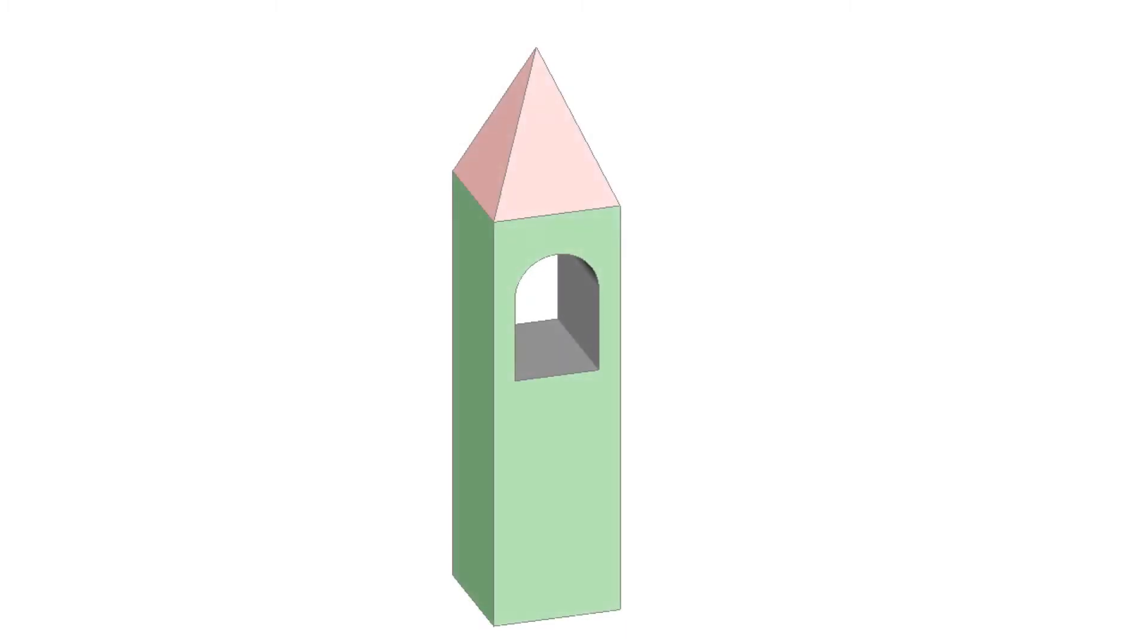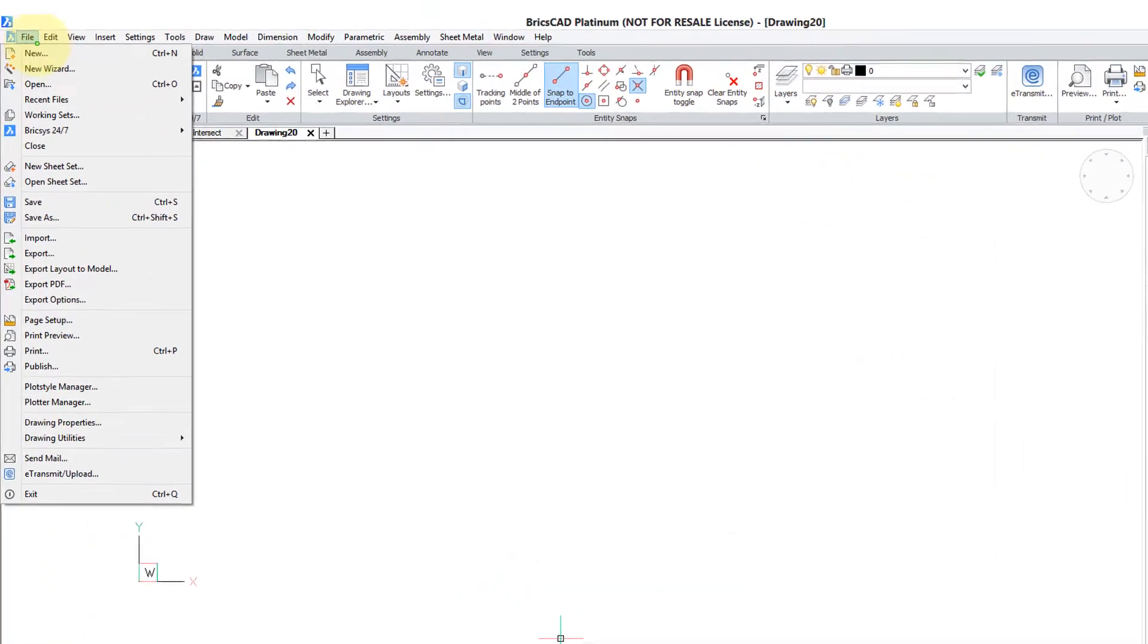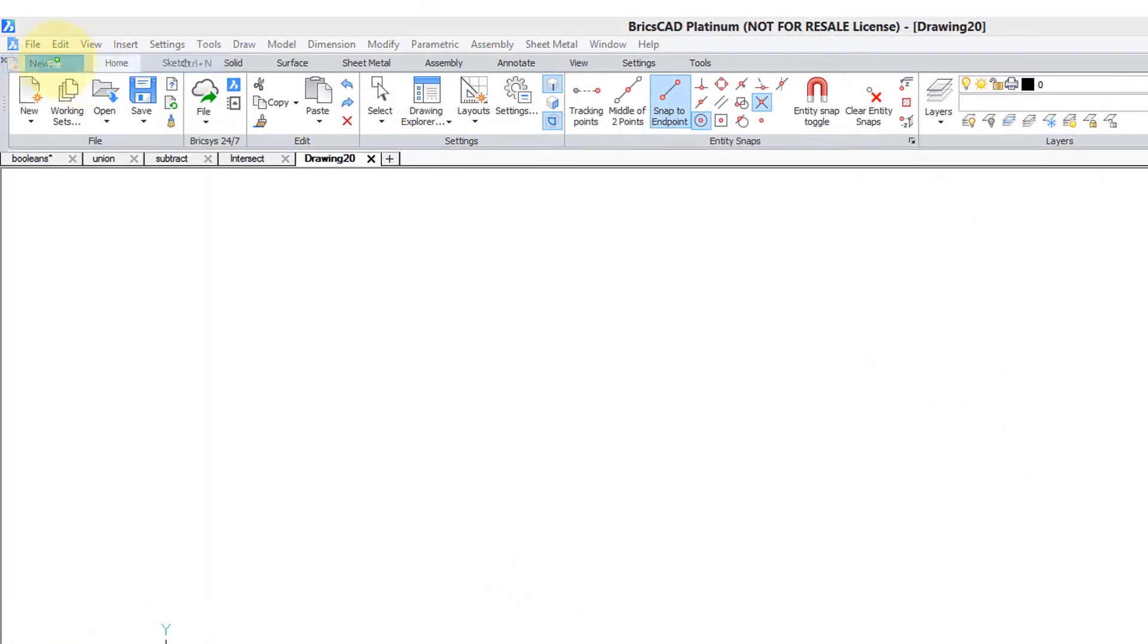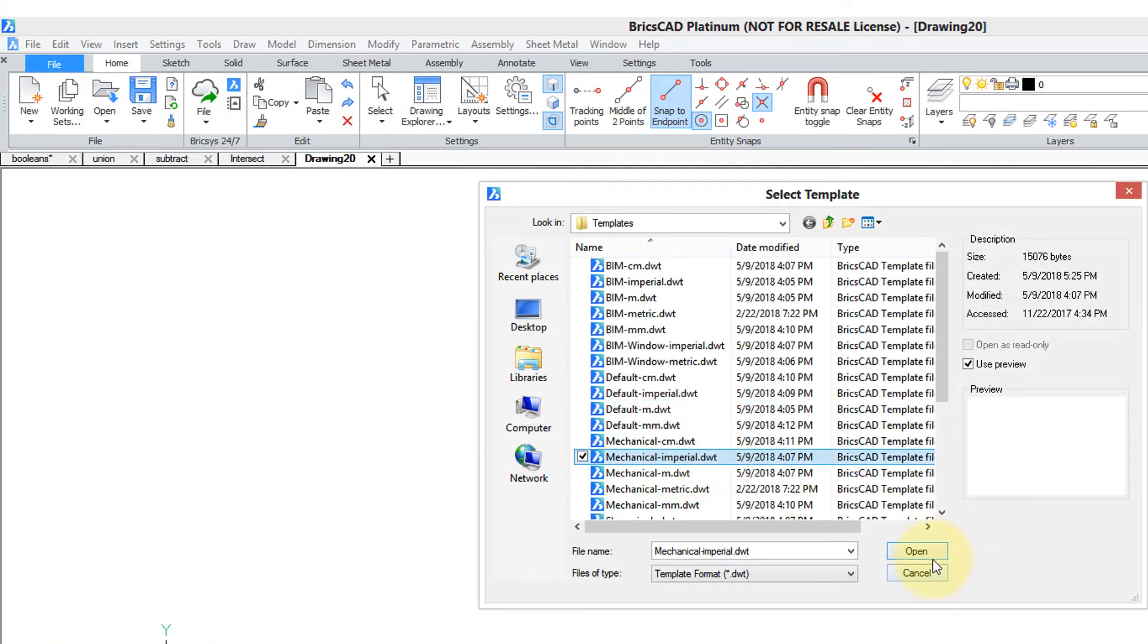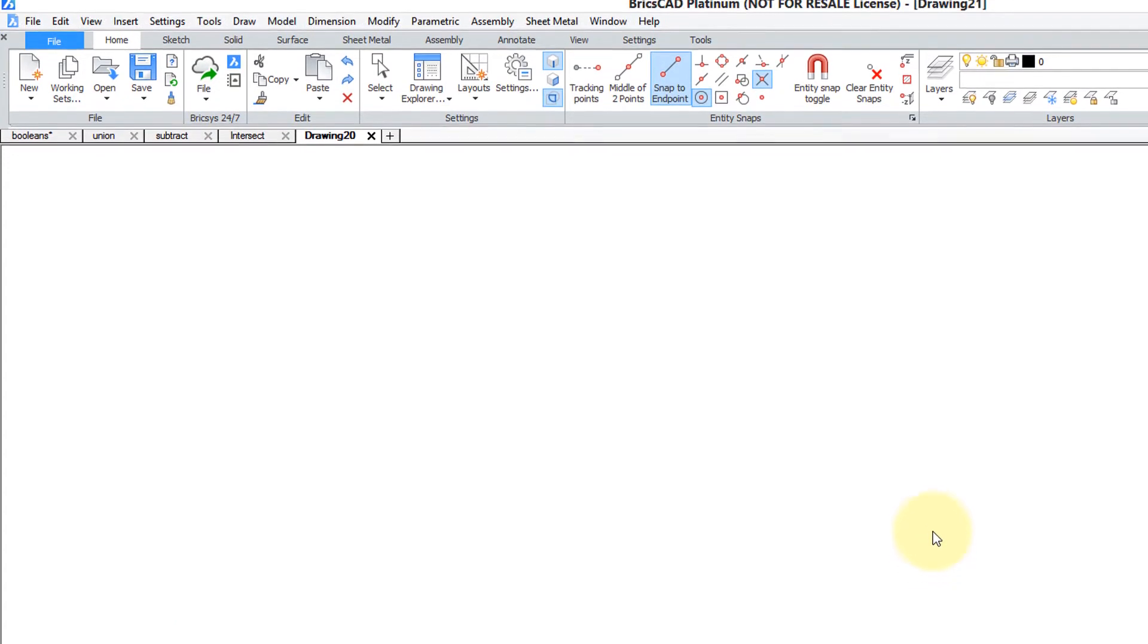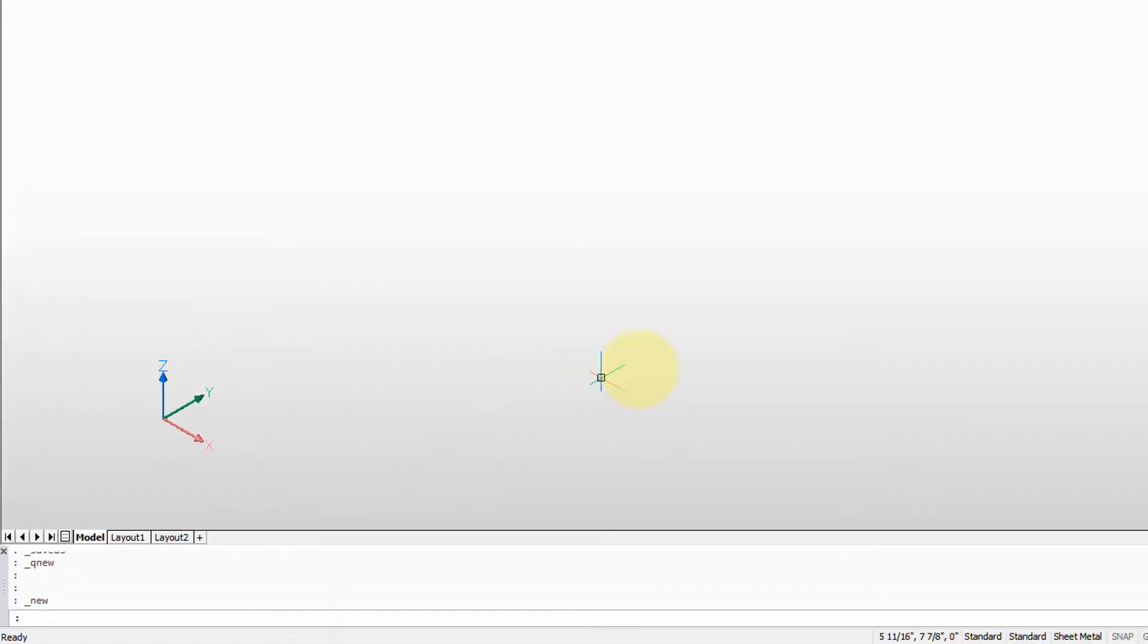To show how Booleans work, we're going to build this tower as if it's made from wooden blocks. Start BricsCAD with a modeling template such as mechanical imperial, open it, and use the pan command to move the UCS into the corner.